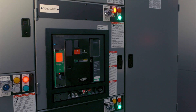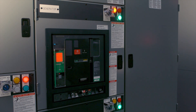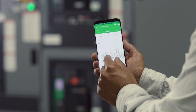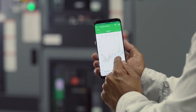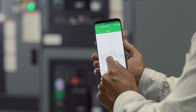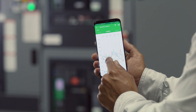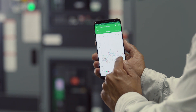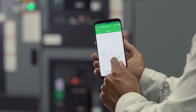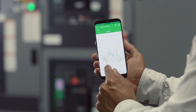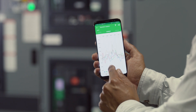Thankfully, the MasterPACT MTZ's optional under-voltage protection opened the circuit, helping to avoid potential damage to sensitive electronics in the building. Additionally, you can review the waveform capture automatically saved by the circuit breaker on the trip event and perhaps forward via email to a colleague or service provider to dig deeper.